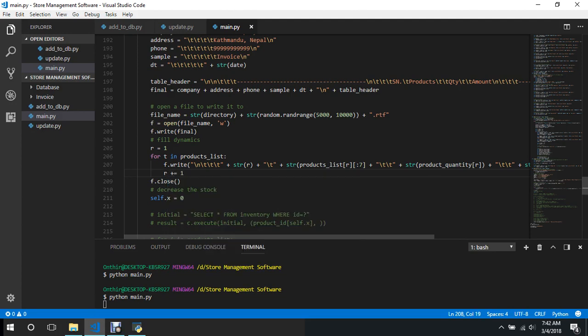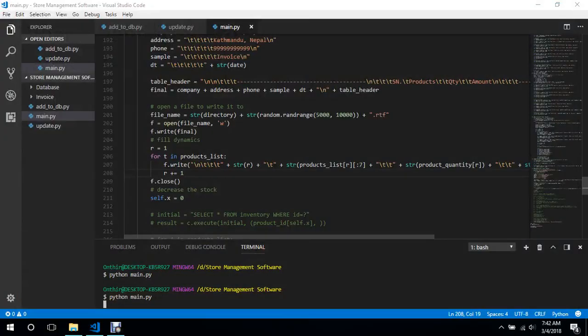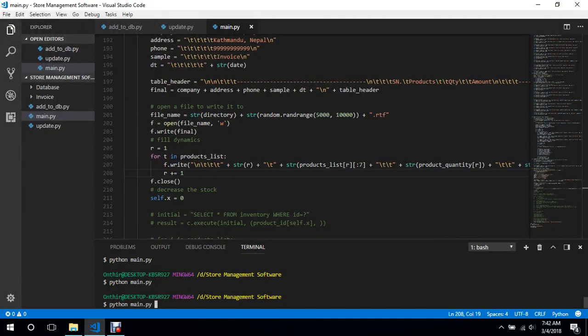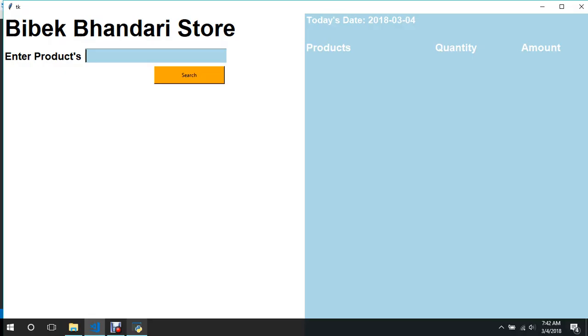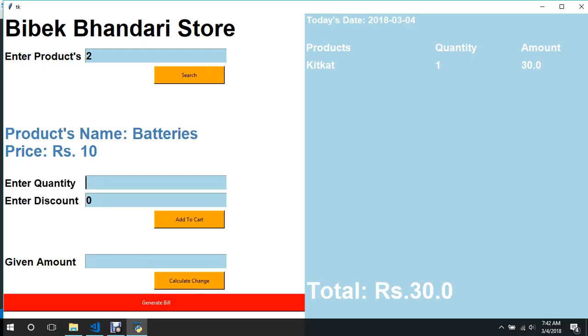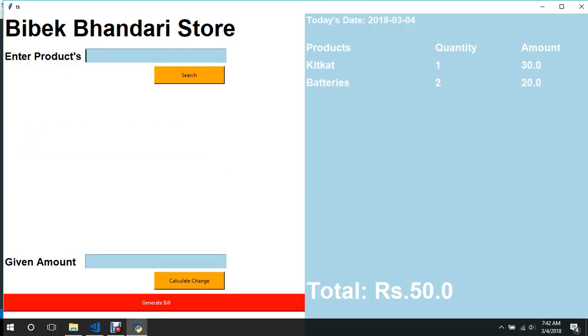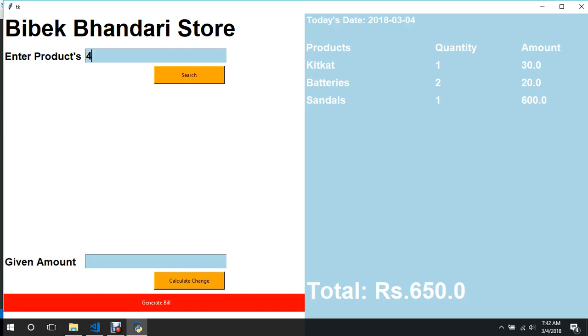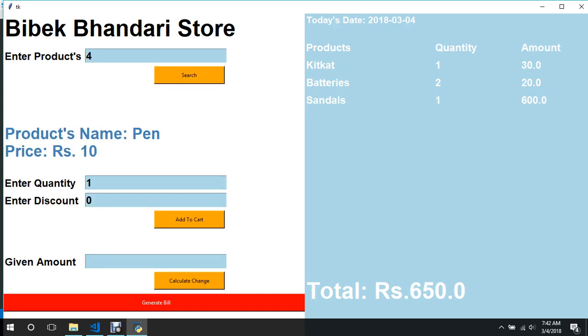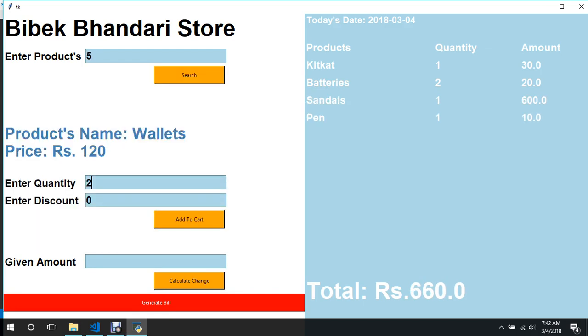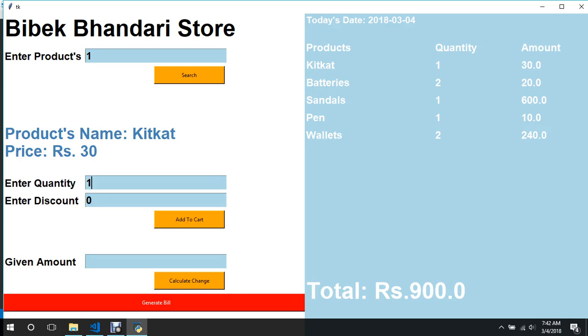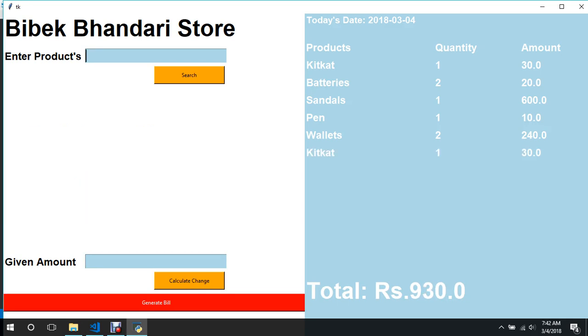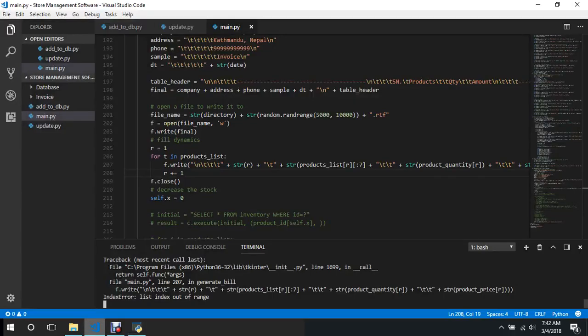So we'll buy a lot of things now. One, one, two, two, three, one, four, one, five, two, one, five, two, one, one. We'll buy all this stuff and we'll say generate bill. There's an error, it says list index out of range.